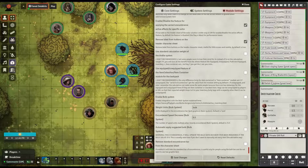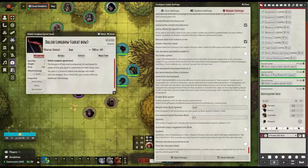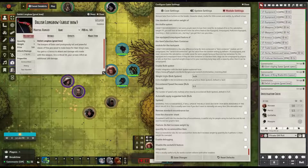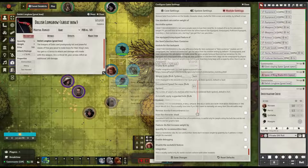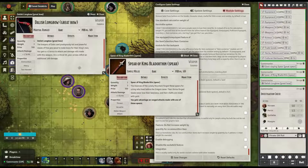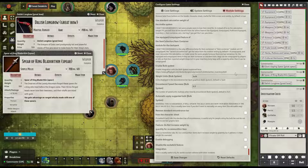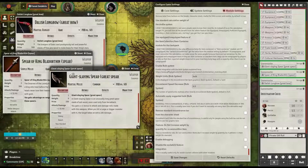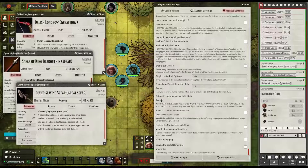The module includes options to change when players are encumbered based on their strength value and the weight of coins. It includes options for changing the weight units to metrics. It also includes a bonus option for the bulk system, which is another encumbrance method.